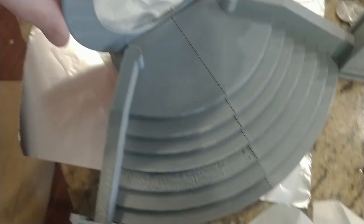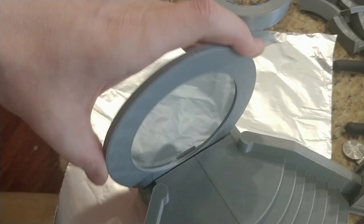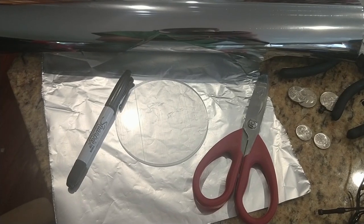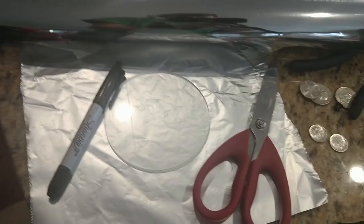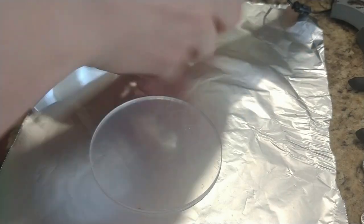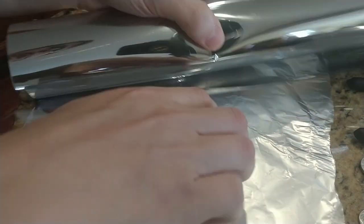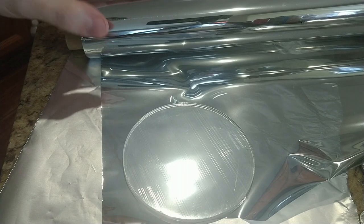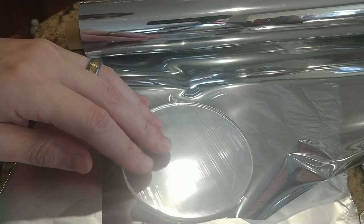Next we want to start getting our infinity mirrors put together. Get the one-way mirror film, a pair of scissors, and a marker. Take your acrylic glass, put it on top of the film, and outline it with the marker. Then take your scissors and cut the film out.